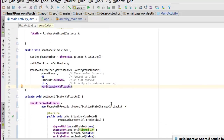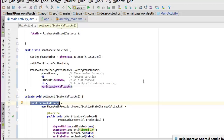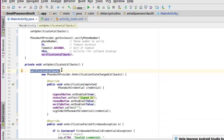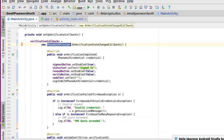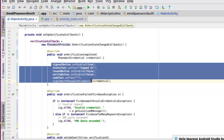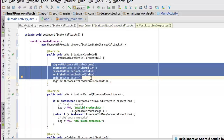In setupVerificationCallbacks, we instantiate verificationCallbacks with PhoneAuthProvider calling onVerificationStateChangedCallbacks. The first callback method is onVerificationCompleted. On completion, signOutButton is set to enabled true since the user is now signed in, statusText is set to 'signing in', resendButton is set to false, verifyButton is set to false, codeText is cleared, and we trigger signInWithPhoneAuthCredential, passing those credentials to sign in.